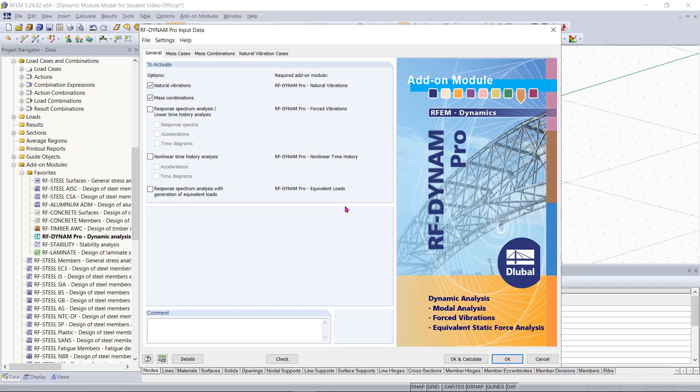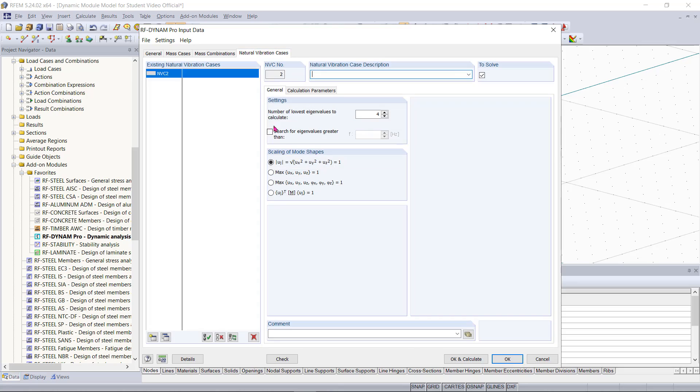Now the question you may be thinking right now is how do we get to this 90%. Well the easiest way to do this would be to solve for more eigenvalues. I have only solved for 4 right now but you will see if I solve for more let's say 50 eigenvalues for a small structure like this. I can click OK and calculate.